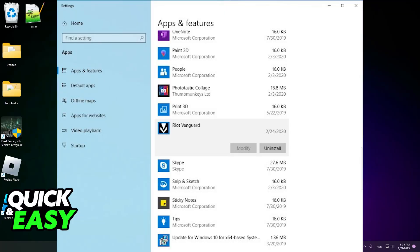In here, just look for Riot Vanguard and make sure you uninstall it through here as well. After this step, you need to restart your computer to ensure that Valorant Vanguard will be properly reinstalled, so go ahead and restart your computer.